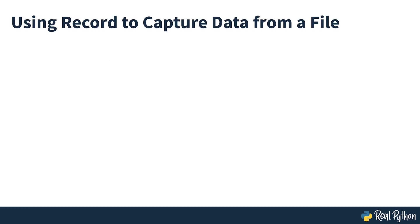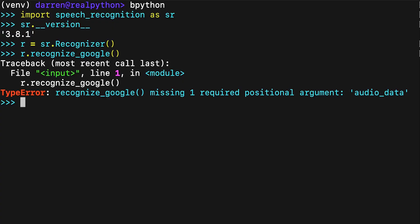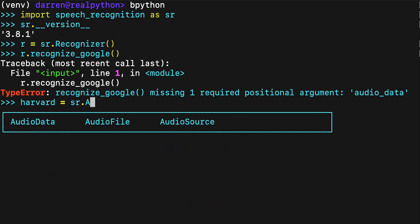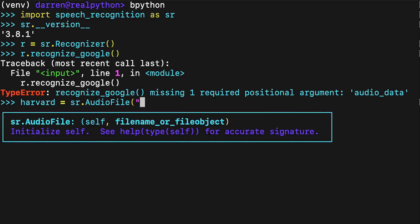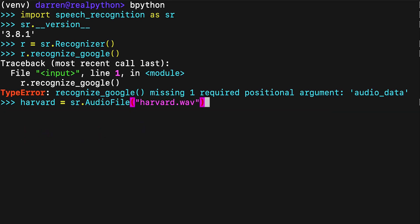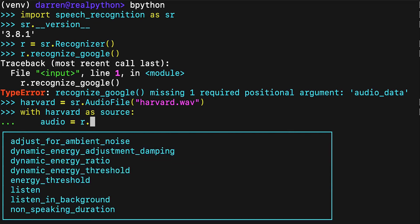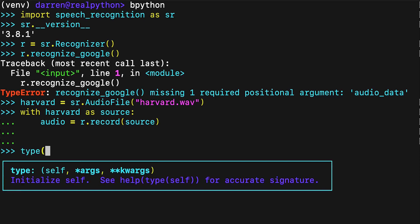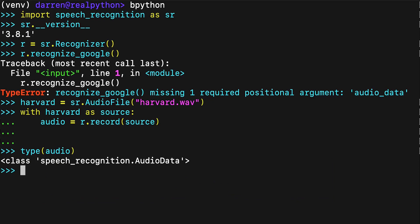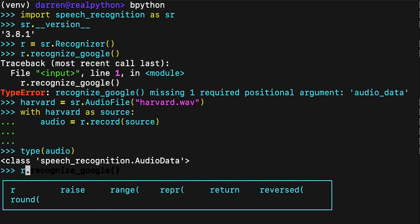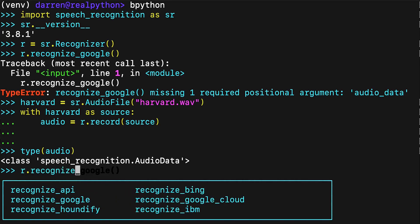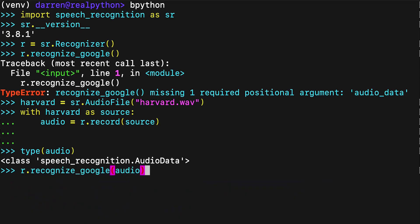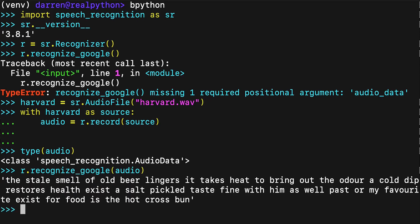Using record to capture data from a file. Type the following into your interpreter session to process the contents of the harvard.wav file. The context manager opens the file and reads its contents, storing the data in an audio file instance called source. Then the record method records the data from the entire file into an audio data instance, in this case called audio. You can confirm this by checking the type of the audio object. You can now invoke Recognize Google to attempt to recognize any speech in the audio. Depending on your internet connection speed, you may have to wait several seconds before seeing the result. Congratulations, you've just transcribed your first audio file.